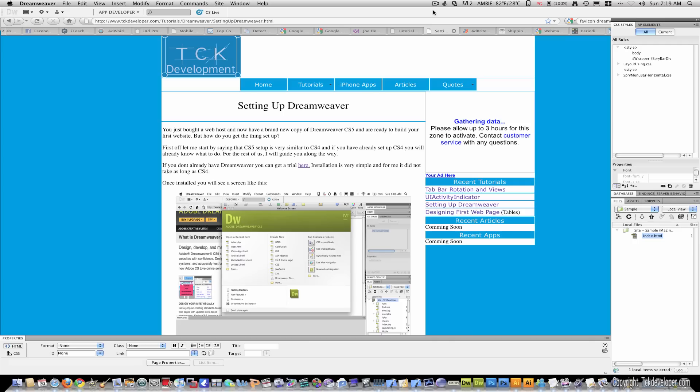Hello everyone. In the last tutorial we discussed how to sync Dreamweaver and get it set up with your website. We also created a sample index which is the first page users will see when they come to your website.